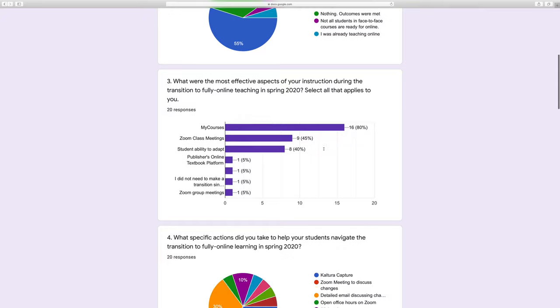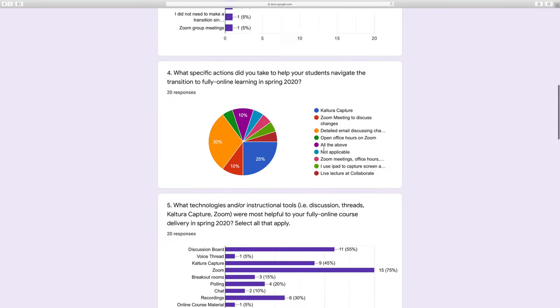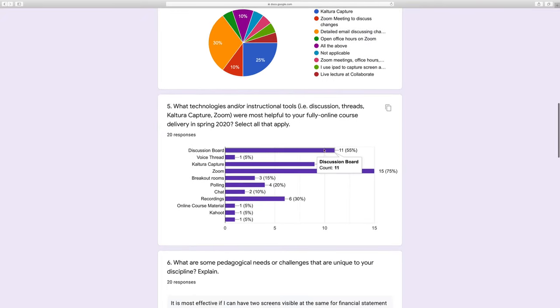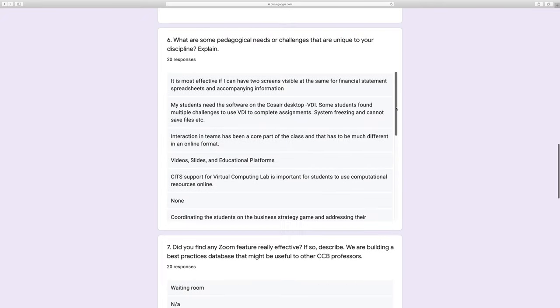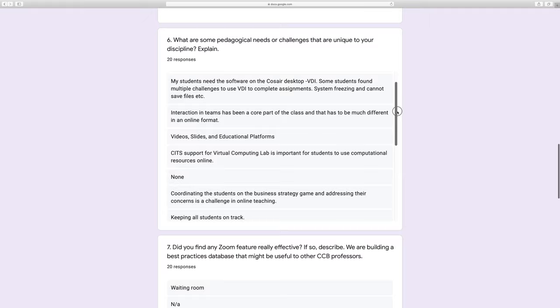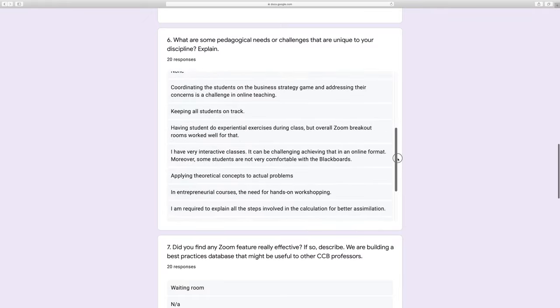This is what a person receiving the link will see. If there are comments beyond the current screen, you should be able to scroll down and read everything.